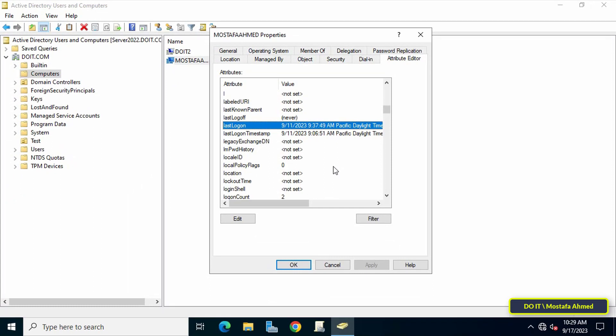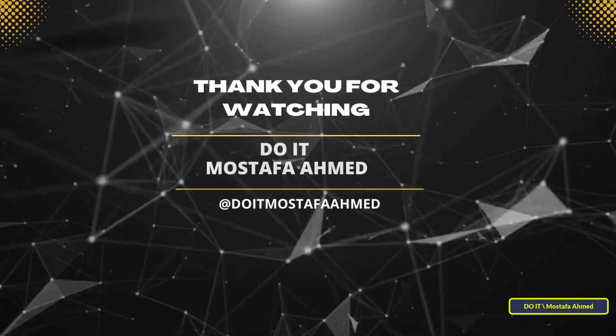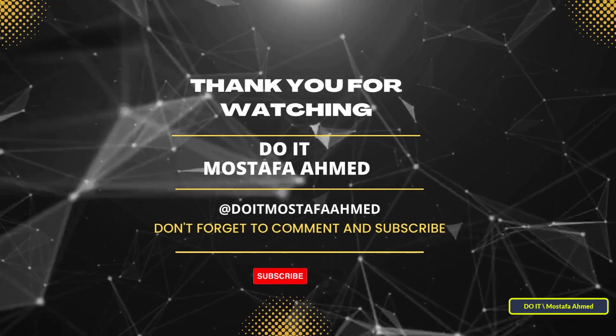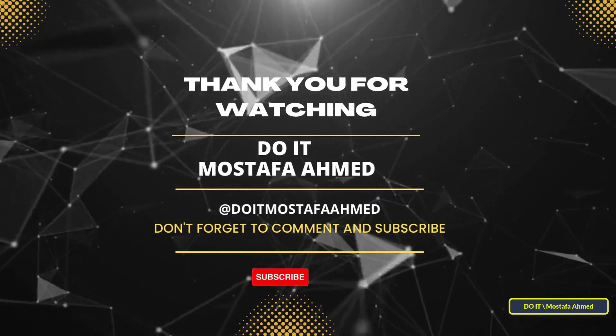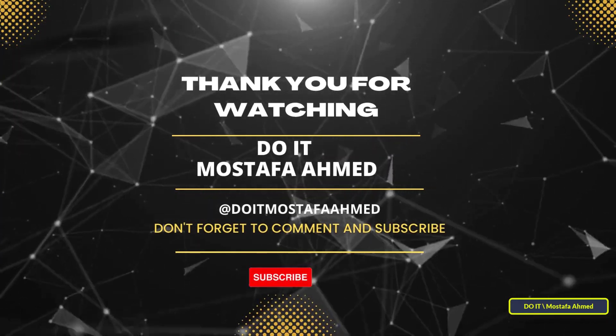I hope the video is useful to you and I thank you for watching. I also hope you subscribe to my channel. Thank you all.